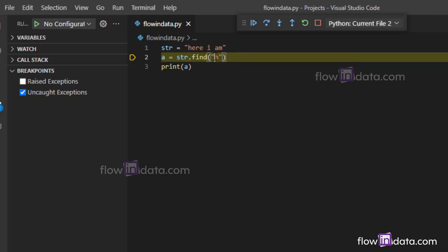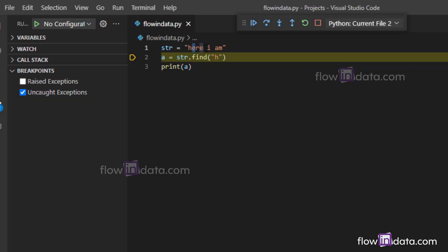In our parameter we have passed h, so where does h lie? H lies in the first place of this string value and the indexing starts from zero. So h is in zero position, then e is in one, r is in two, and so on. That's why you get zero—the place of h is in the zero index.